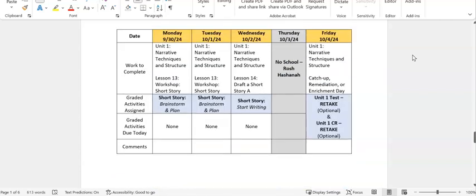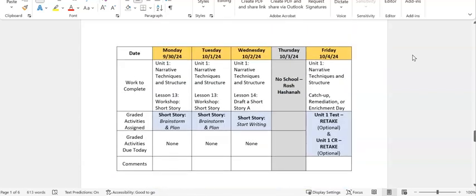So our last two weeks in Unit 1, we'll be working on the short story assignment. Monday the 30th and Tuesday, October 1st, we will be working in Unit 1 Lesson 13, Workshop, Short Story. Those two days, we will be working in the short story assignment to brainstorm and plan.